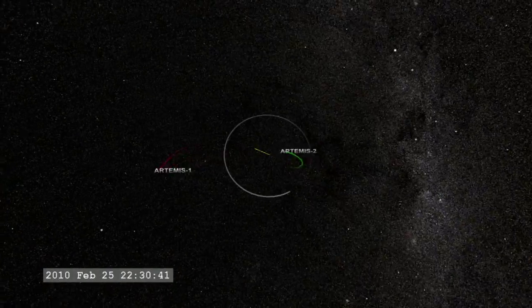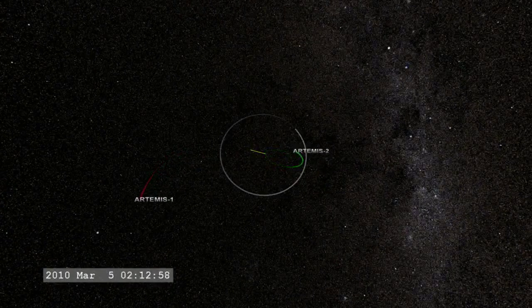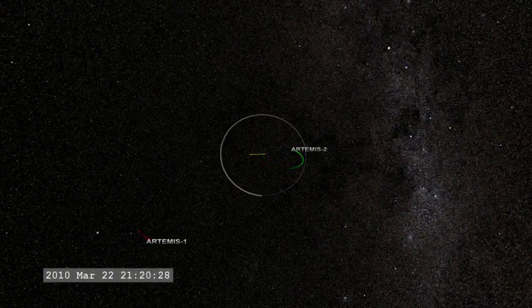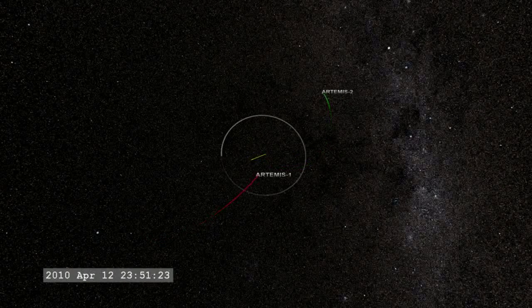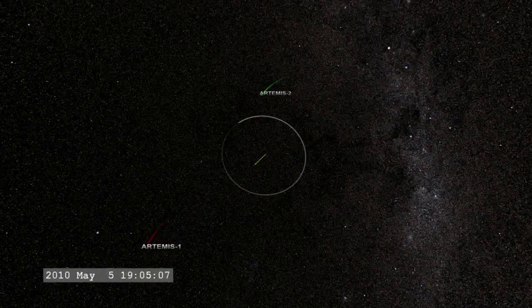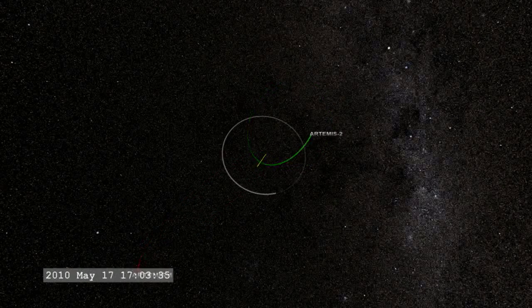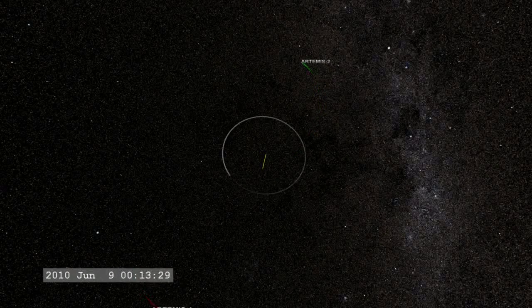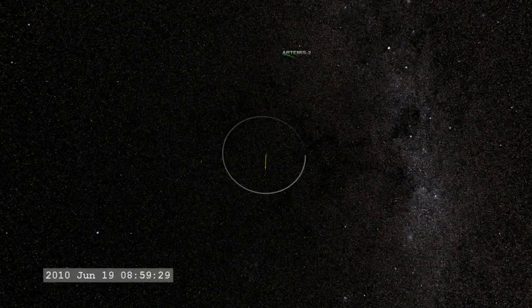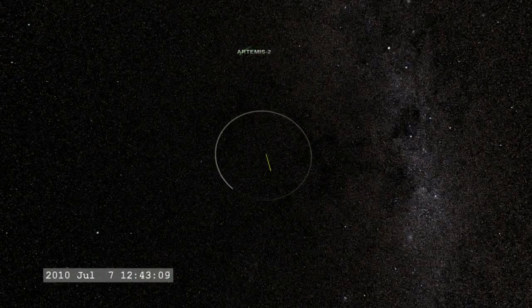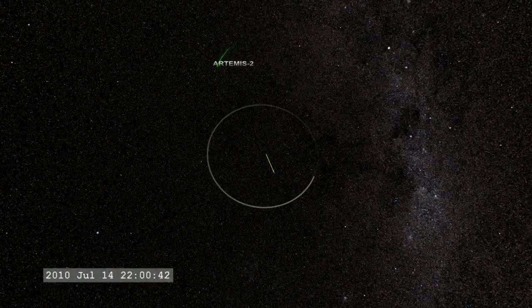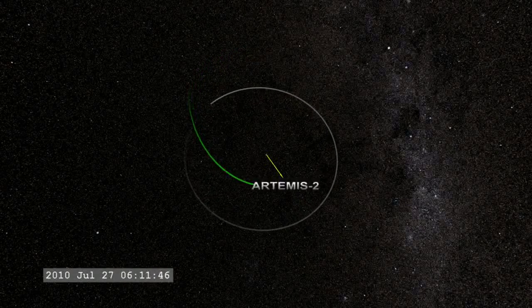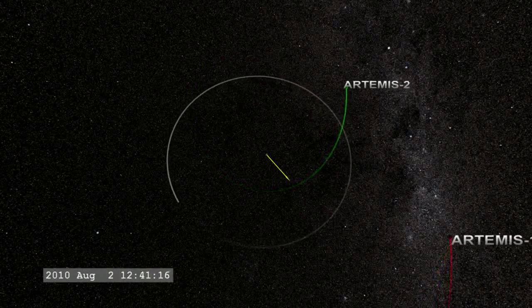Although the spacecraft sometimes move far outside the orbit of the moon, their every move is carefully orchestrated to ease them into position while using very little of their precious fuel. Artemis 1, in red, had the larger orbit to begin with, so it requires a much more dynamic path to harness its energy.